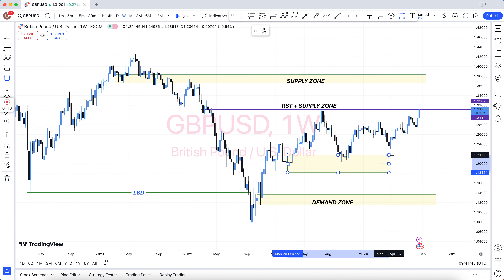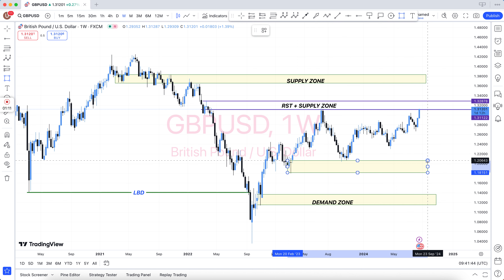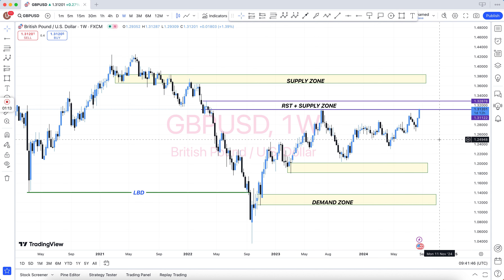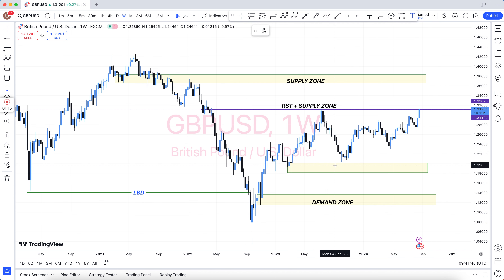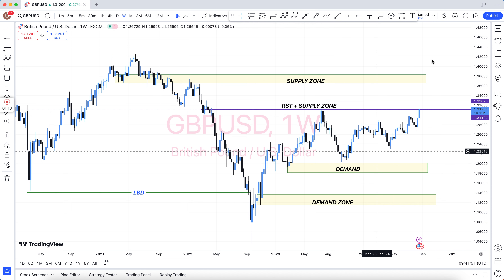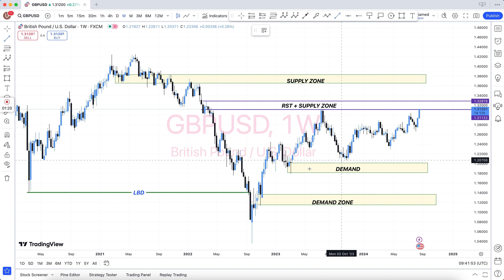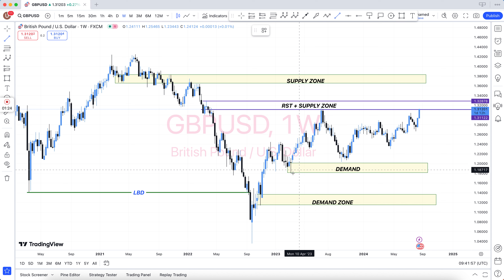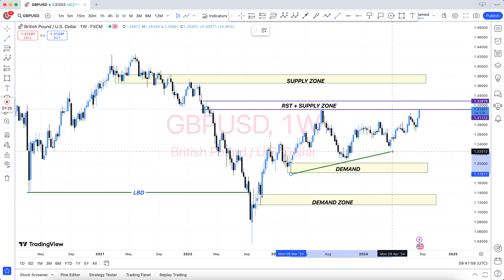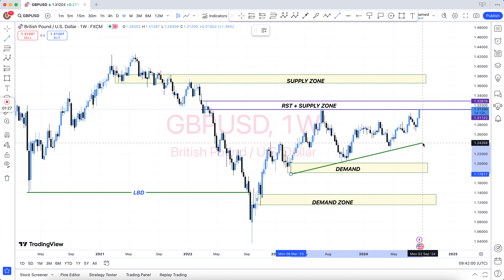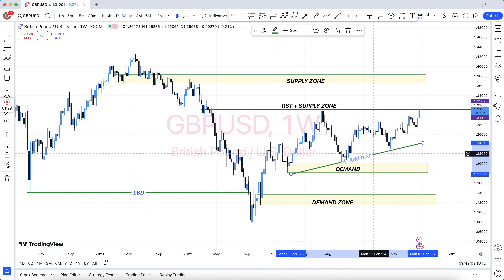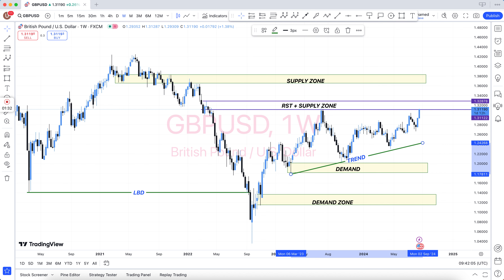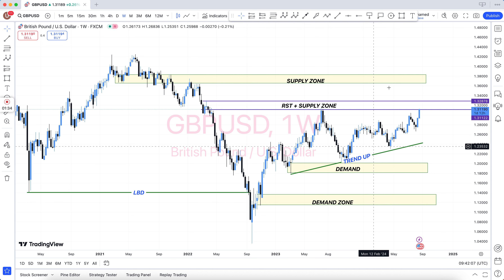You will see the main chart. In the main chart there are weekly chart and daily chart. After that you come to H4. The key levels marked on H4 include: HBO, LBD, SNR, SND, FBG, rally base rally, drop base rally, resistance become support, support become resistance, and demand area.